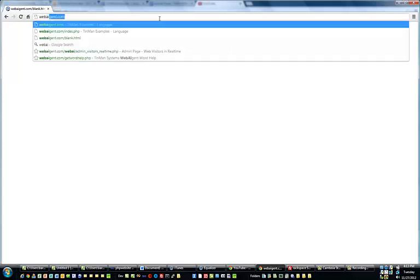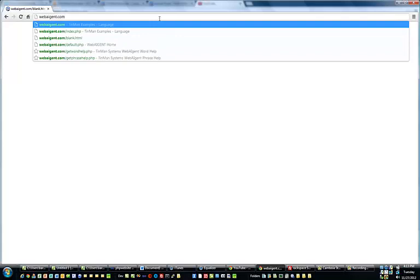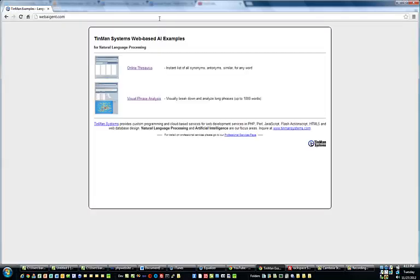I'm going to demonstrate the new Visual Phrase Analysis System from Tin Man Systems. Just go to webaigent.com — you don't need to enter anything else, and you'll go to the Index page.